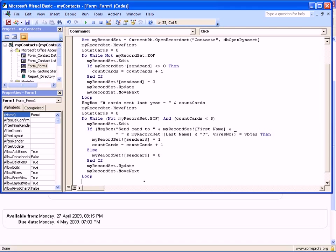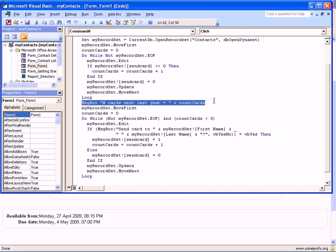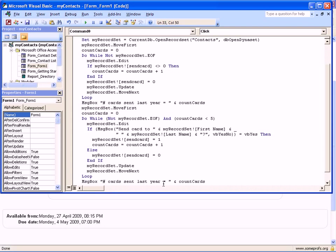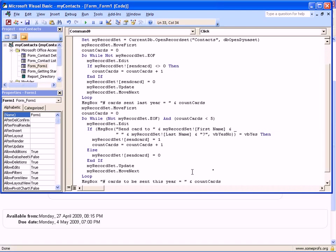At the end of the loop, or after the loop, we need another message box to indicate how many cards we are going to send this year. I can just copy and paste it from before and change 'Number of cards sent last year' to 'Number of cards to be sent this year.' That should conclude the changes that I need to make to the code.